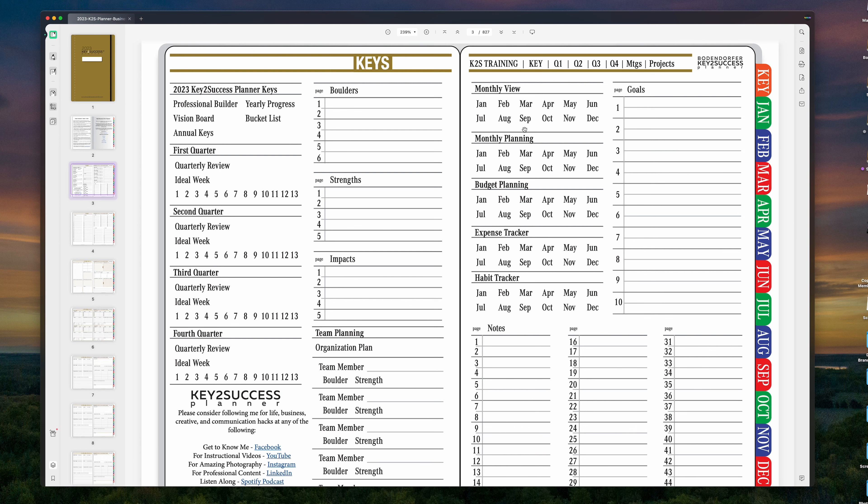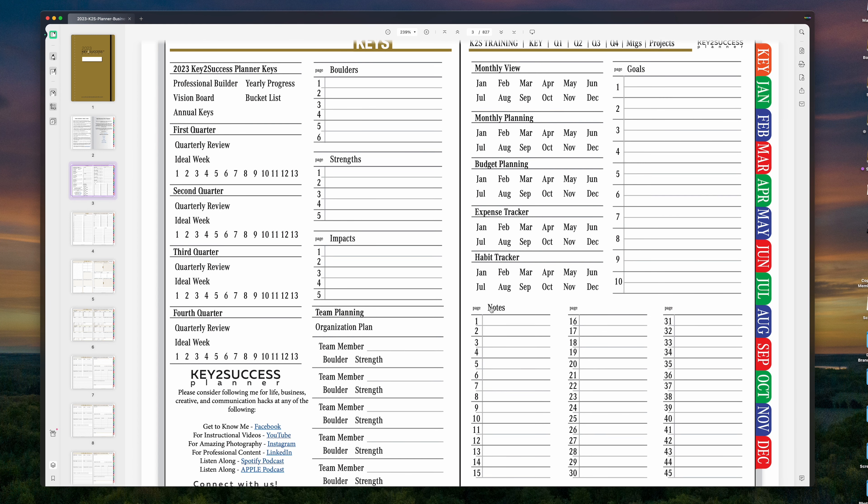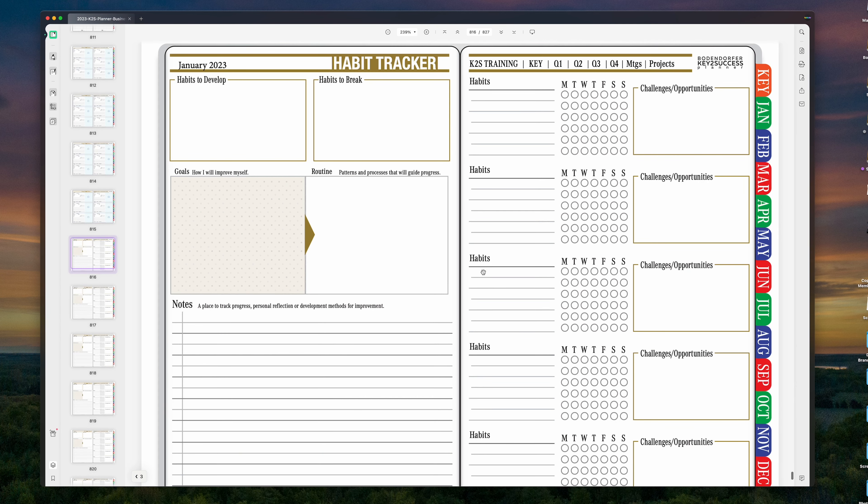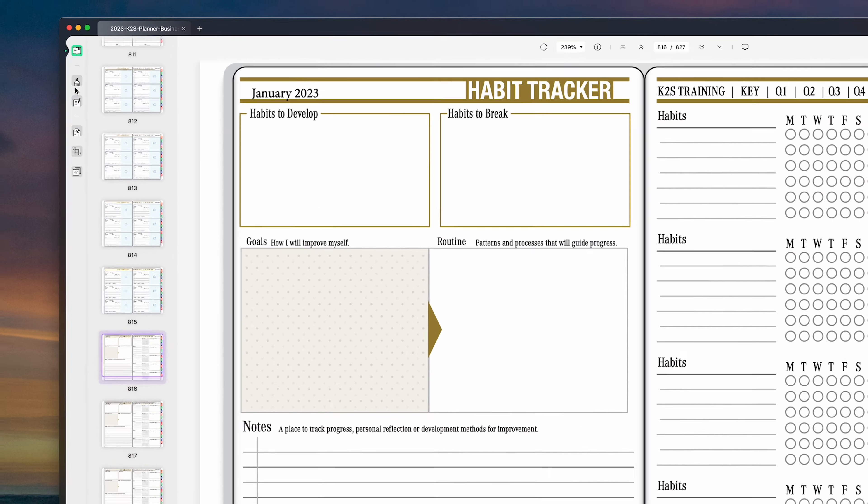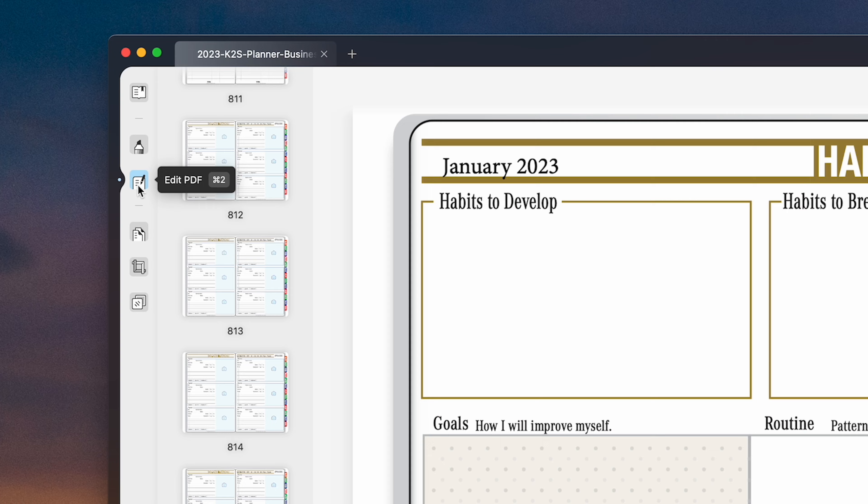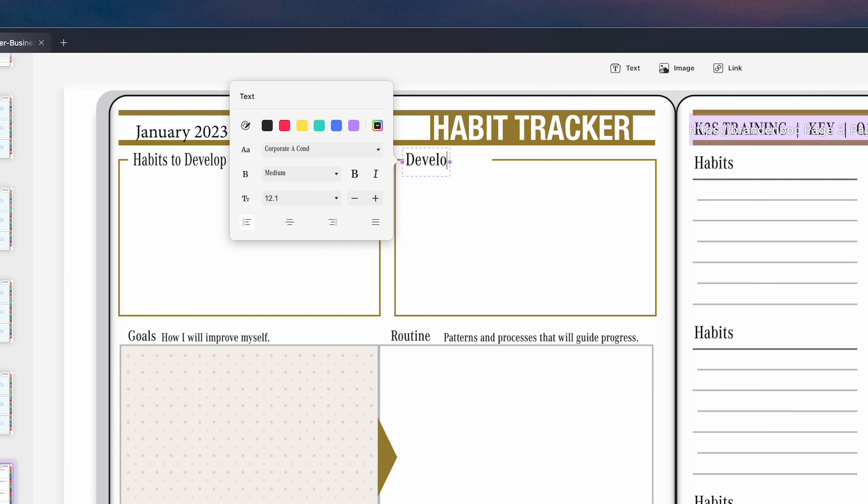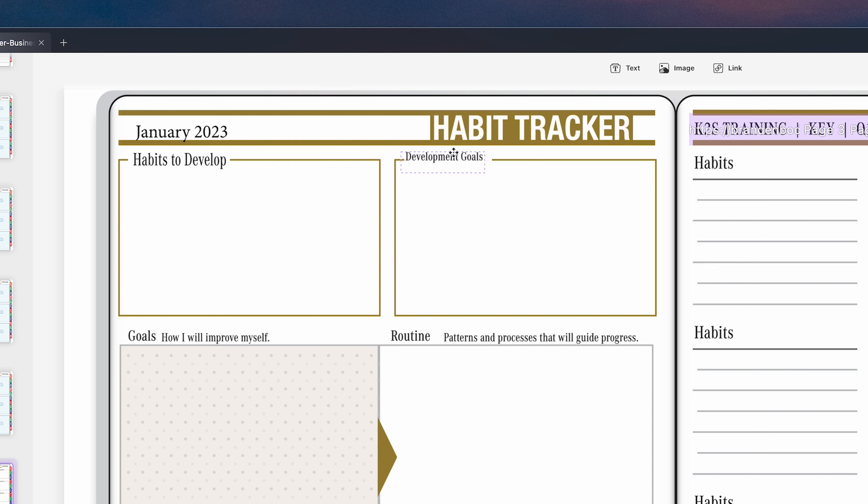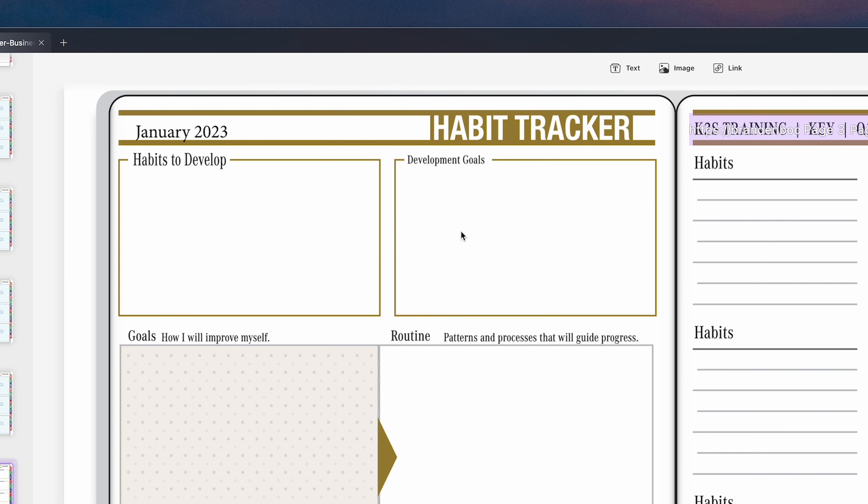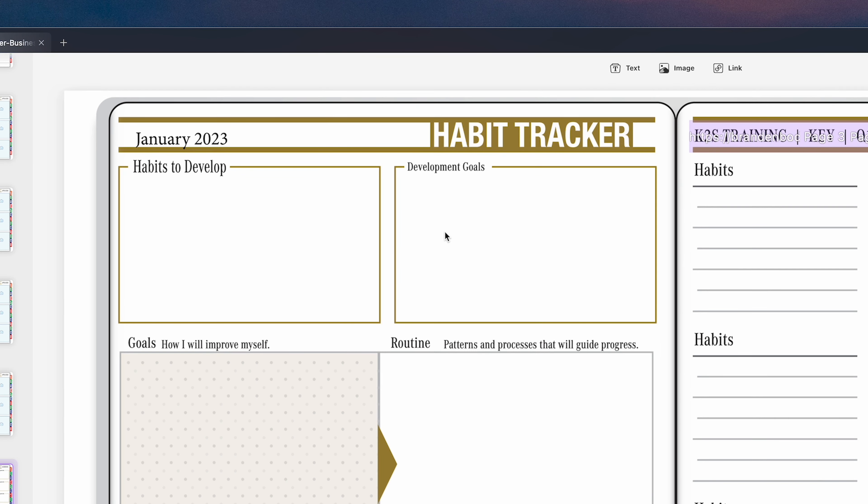Well, first and foremost, maybe one of the things that I want to do is I want to go into the habit tracker, and I want to change this text right here that says Habits to Break. Well, I'm going to hit Edit PDF, and I'm going to come in here and I'm going to select this text. It's going to default to the text that I already have in the planning system, which is really awesome. And I'm going to put development. And I can go ahead and put that in there and put the word development. Well, I'm going to add goals to it.